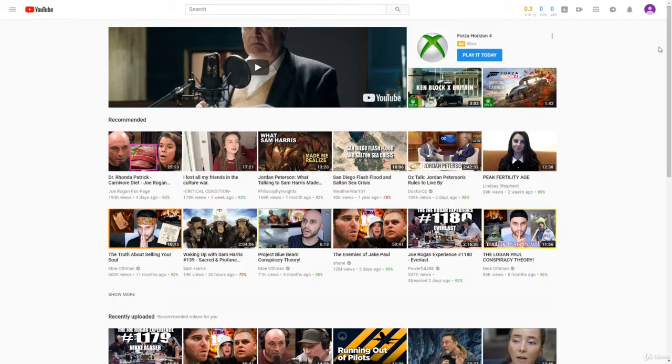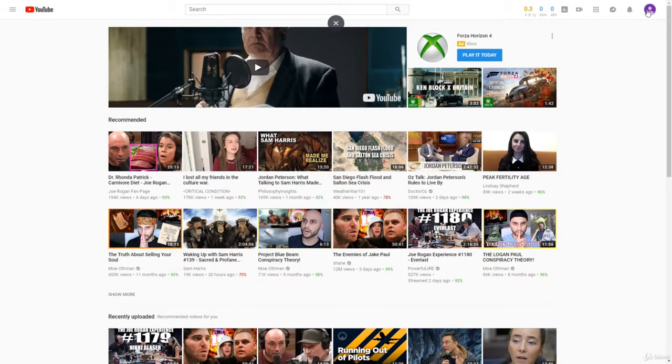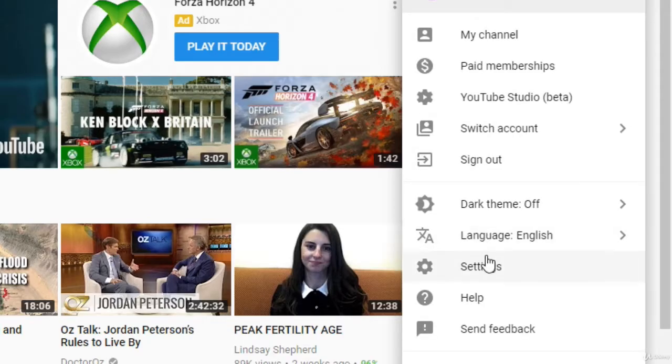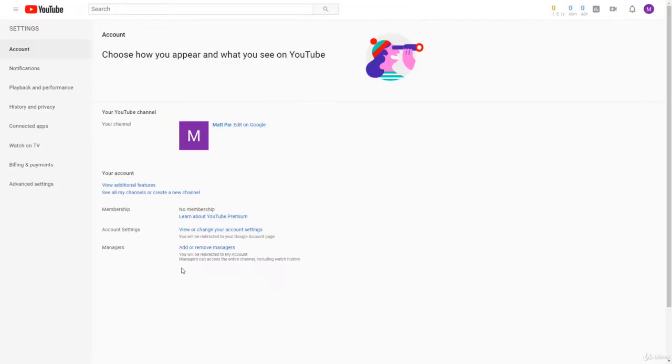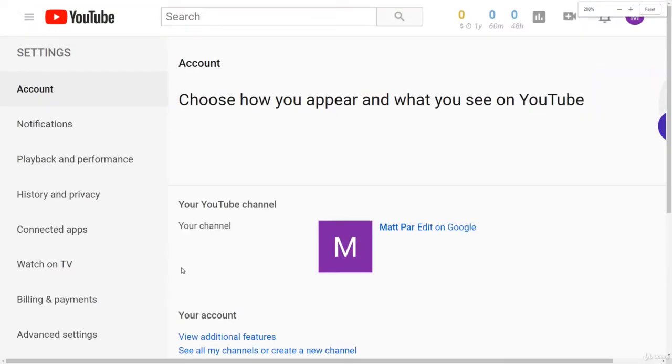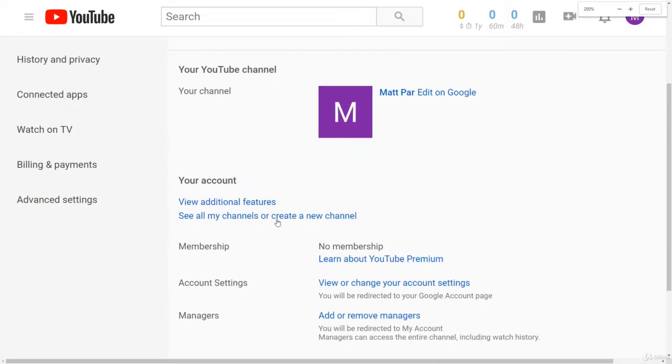But to create a new YouTube channel manually, all you have to do is first click on your profile picture on the top right hand side of YouTube, and then click settings. And then once you're in settings, you'll see a button right down here that says see all my channels or create a new channel, and you'll want to click that.